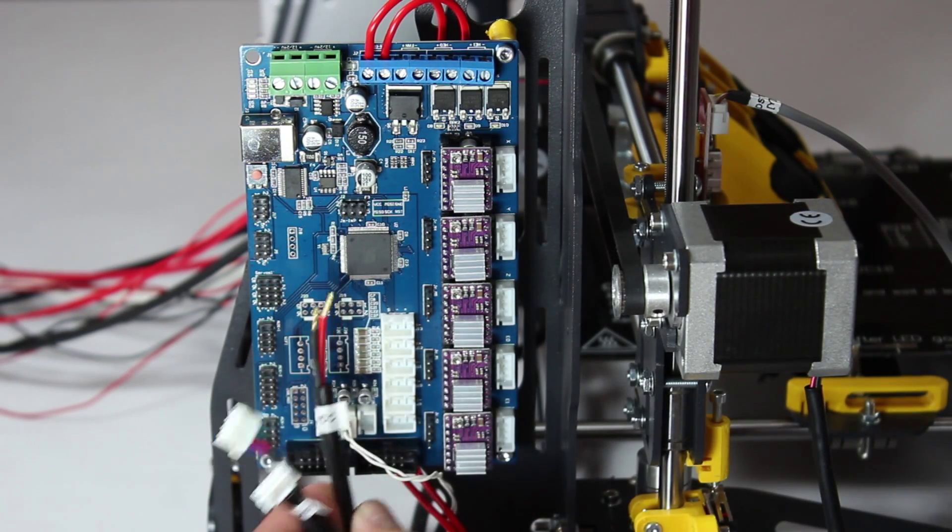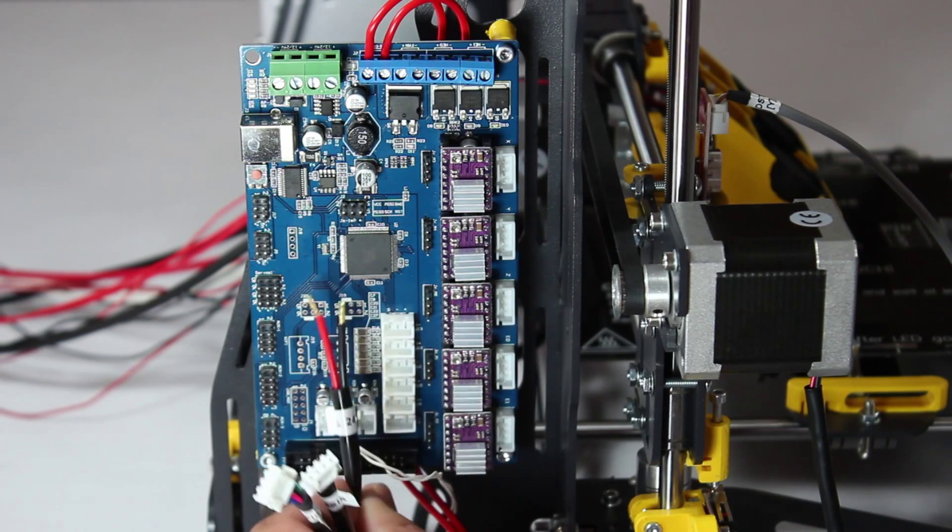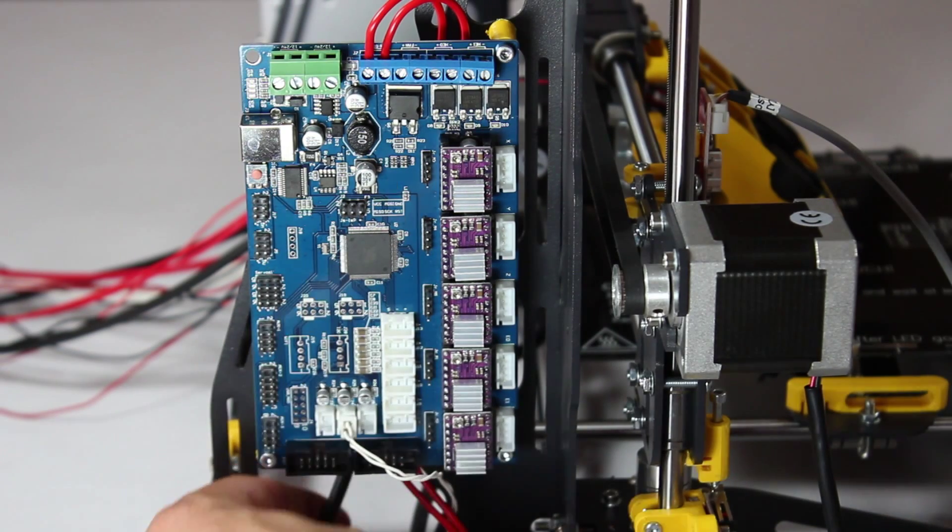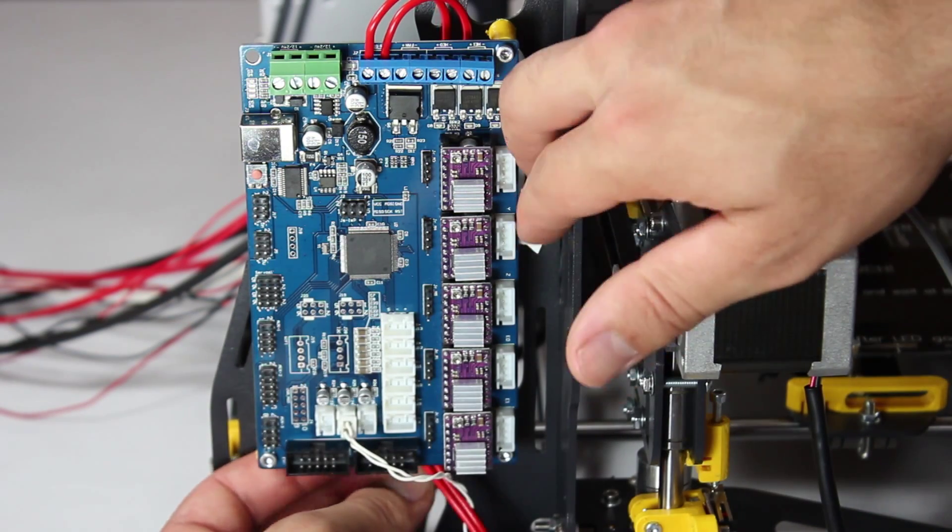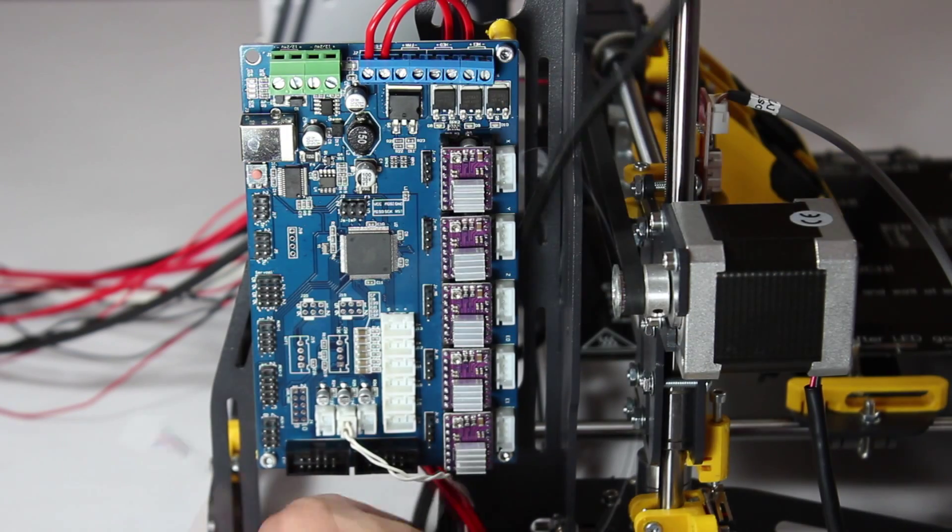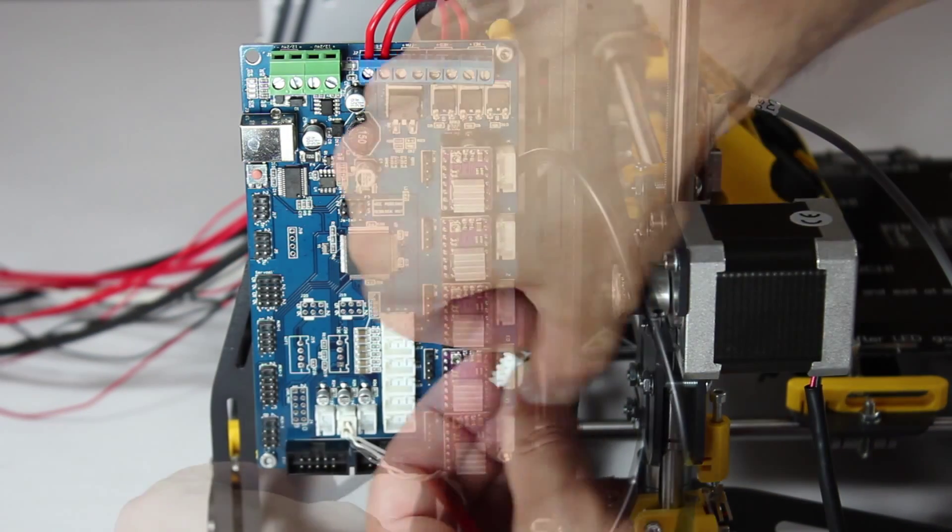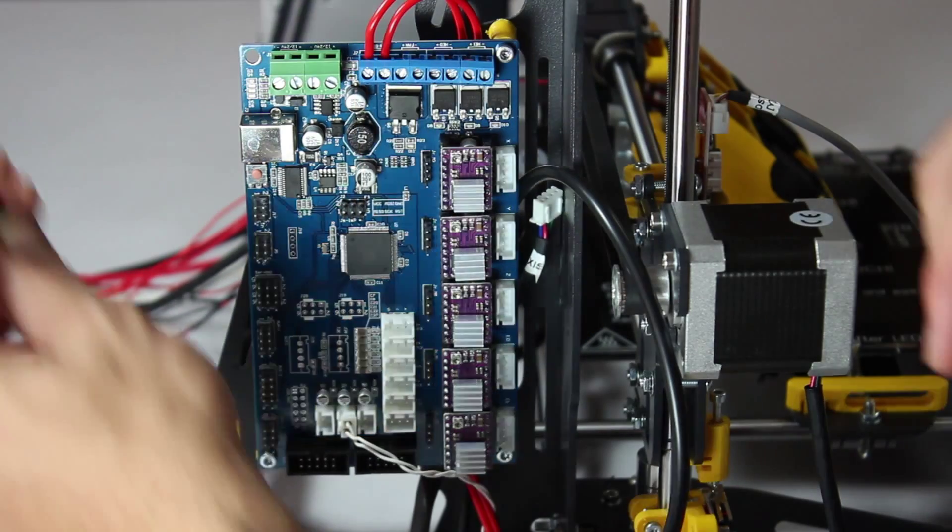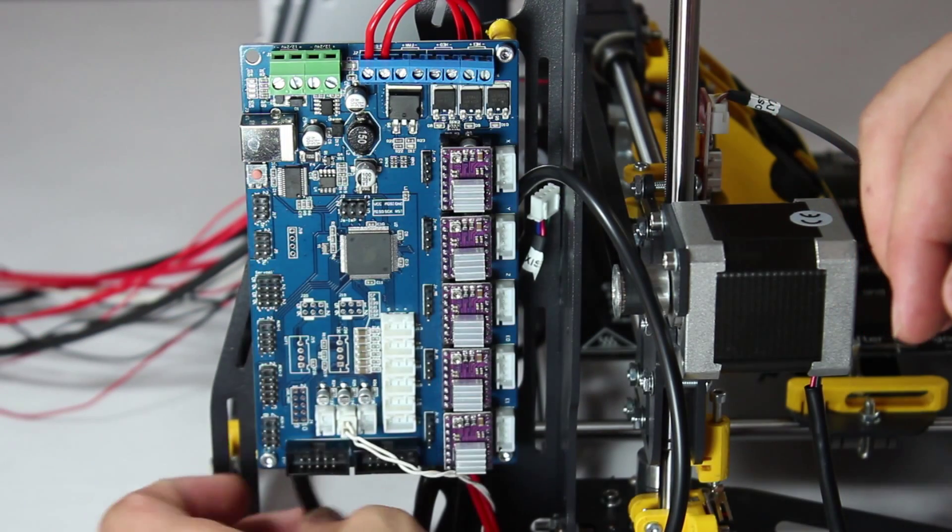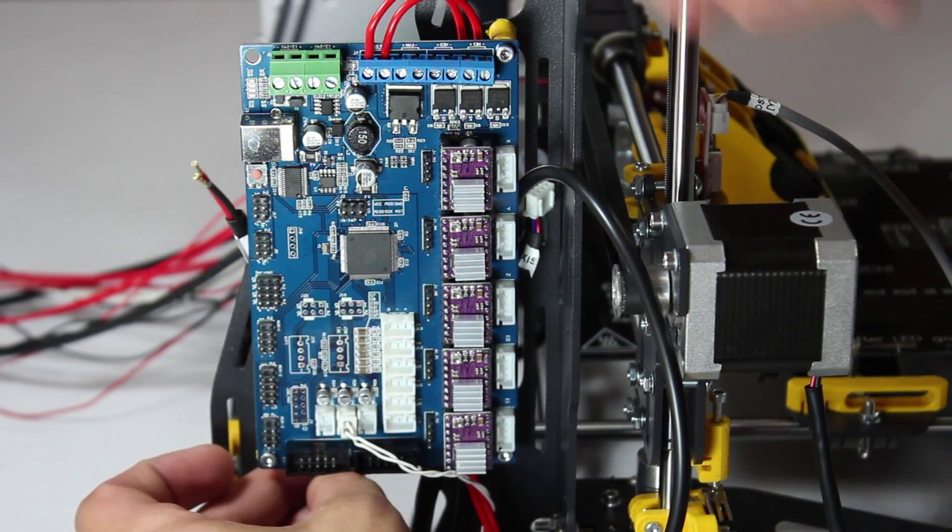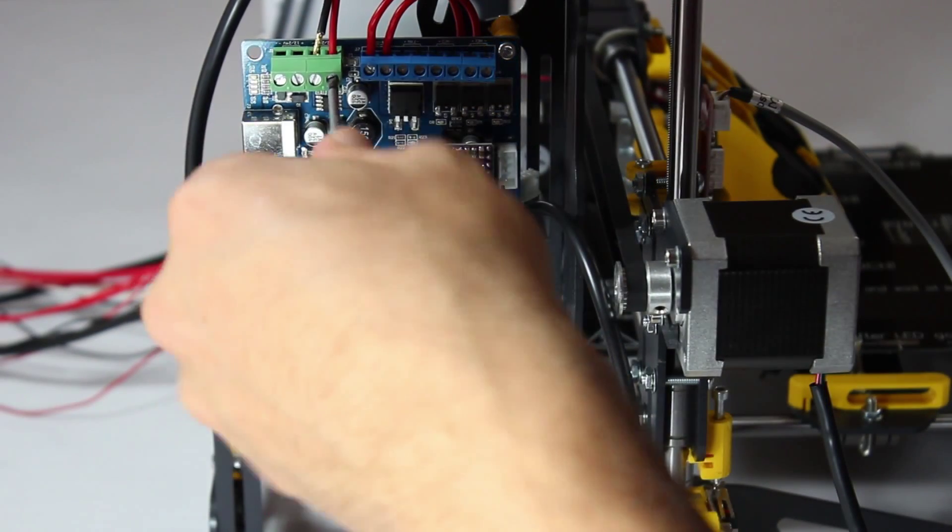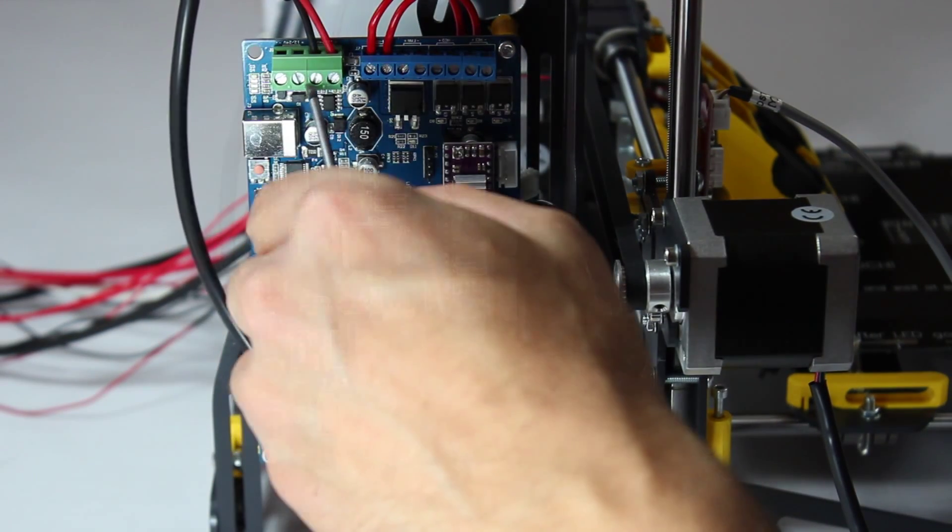Our next step is to hook up the wires coming from the power supply and the Y and Z axis stepper motor cables. First, we thread the motor cables behind the motherboard as seen here. The power supply cables go round the back as you can see. You then connect the red and black wire in the correct terminals. Don't mix them up because one is positive and the other negative.